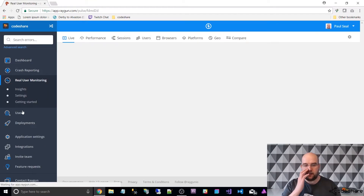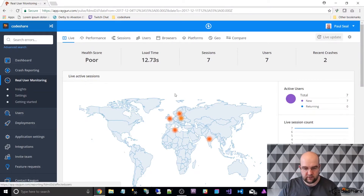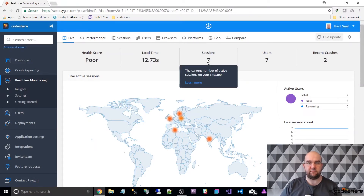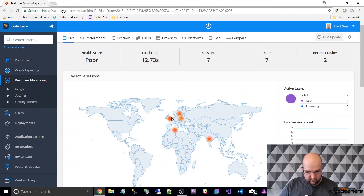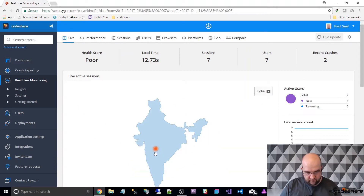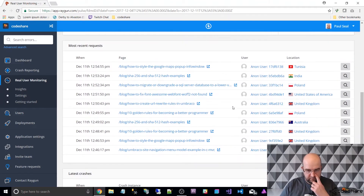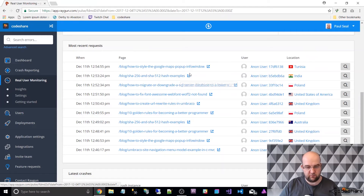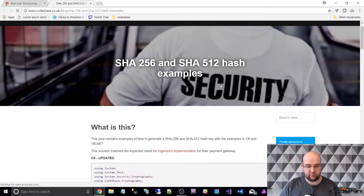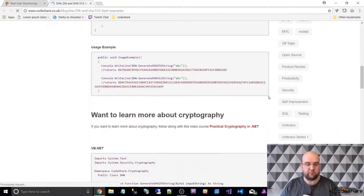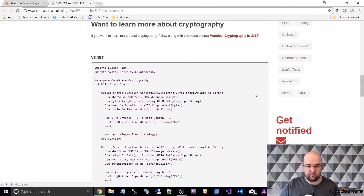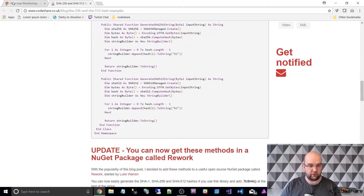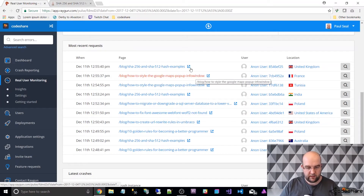This is the one that I really like, and that is the real-time monitoring. Right now there are seven sessions happening on my website. We can see that they are around Europe, North Africa, and there's one in India. What you can do is see these sessions here — so we can see this India session. They are on a blog post about Char 512 examples in C-Sharp. It's my most popular blog post from Google — lots of people go on that webpage.